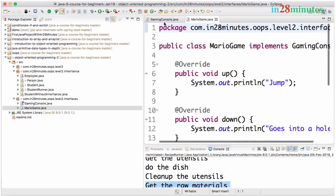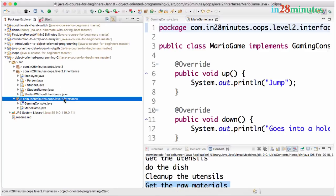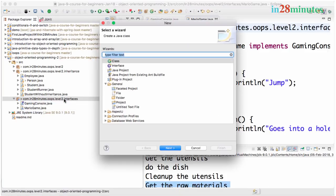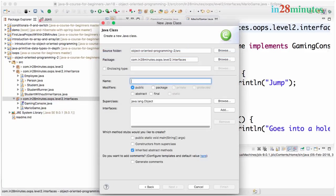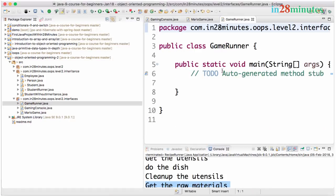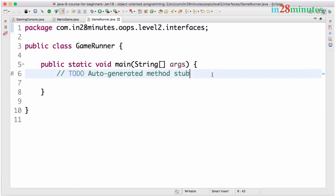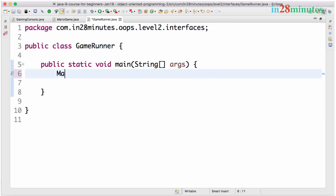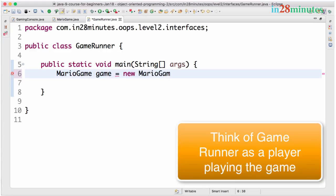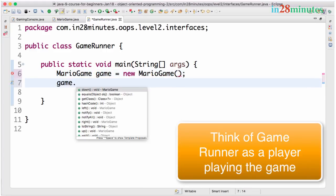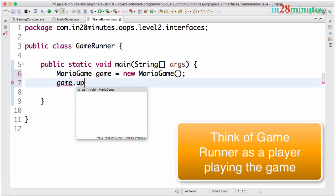So now I can have a game runner. The game runner let's say is the one which uses this interface. So let's call this game runner. And I'll do this in here. Finish. So the game runner, I can create an instance of the game. So let's say Mario game, game is equal to new Mario game. And I can call methods on it. Up, down, left, right.